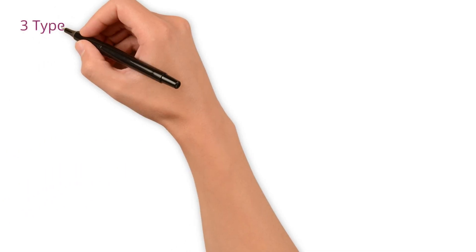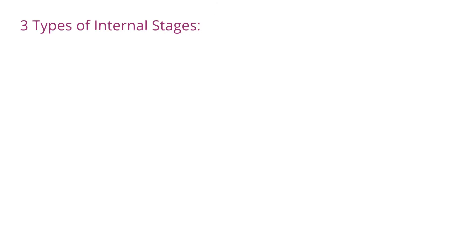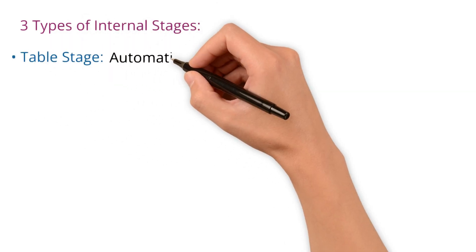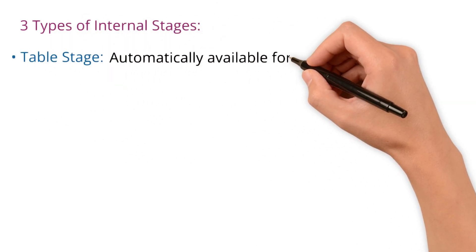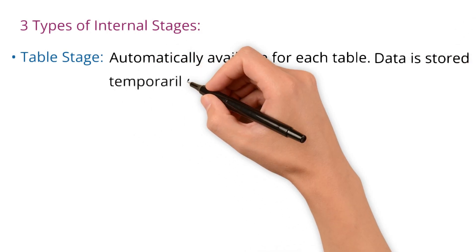Again, there are three types of internal stages. Table stage, which is automatically available for each table. Data is stored temporarily here.